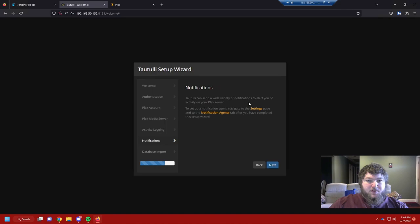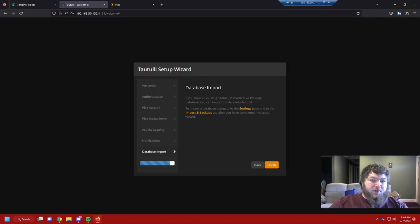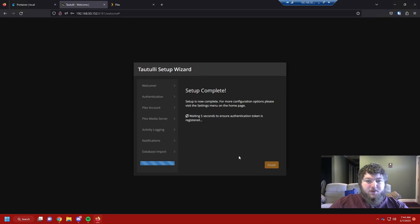It's going to keep a log of everything that gets watched, with an interval — I'll leave it as default. You can get notifications sent, which we'll look at in a bit. If you already have Tautulli running, you can import existing logs. Now it's all done, so we'll finish and give it a few seconds.